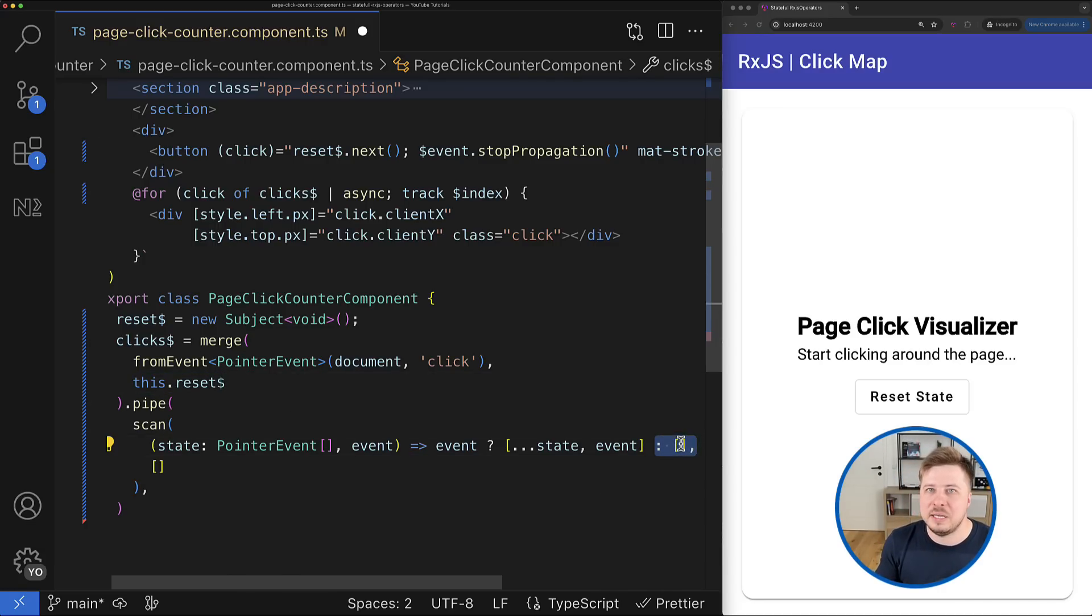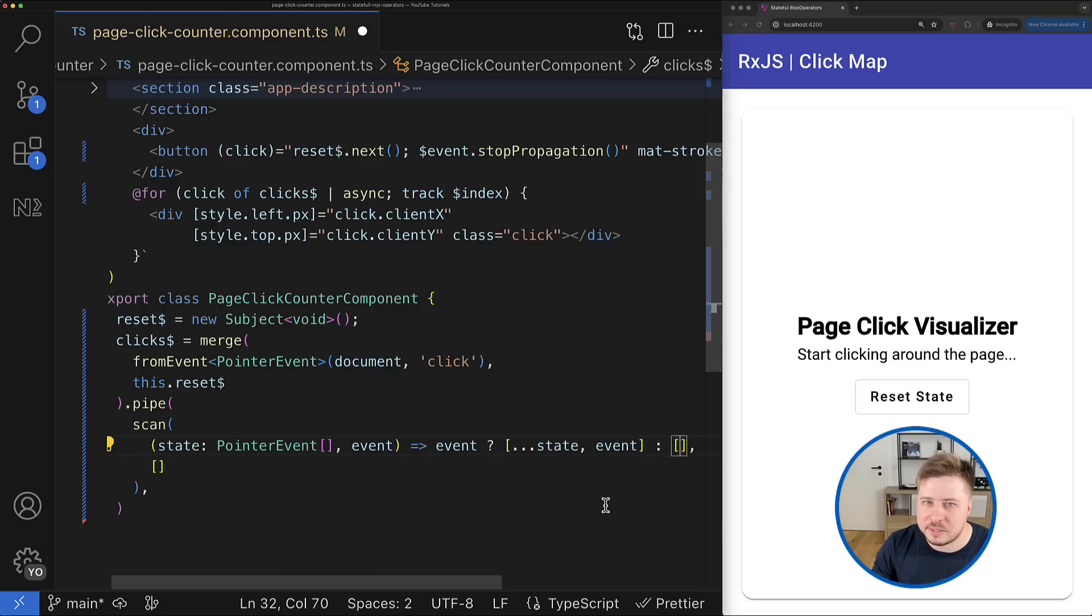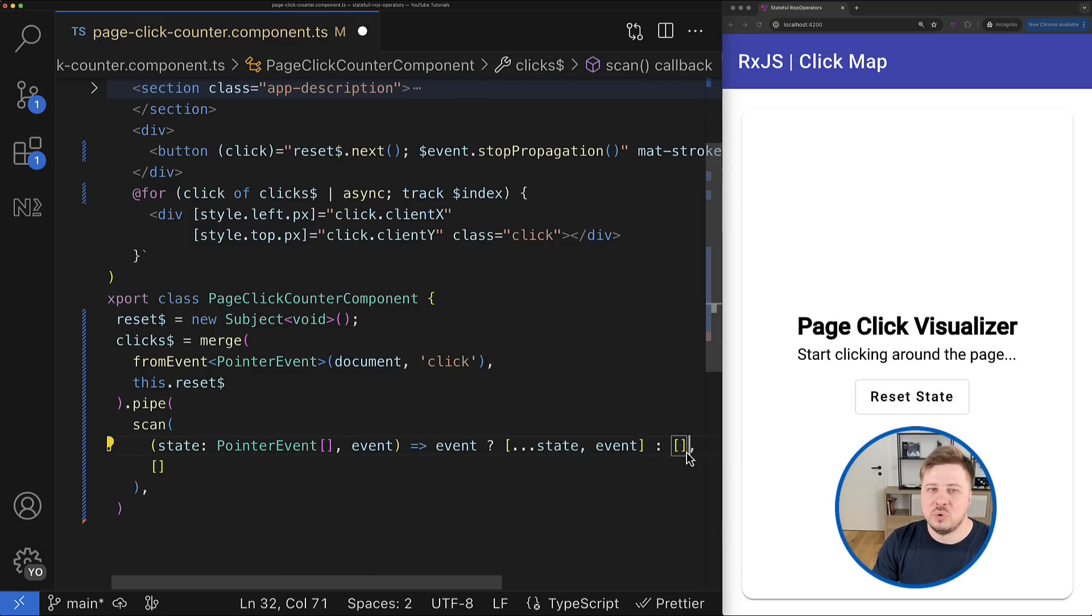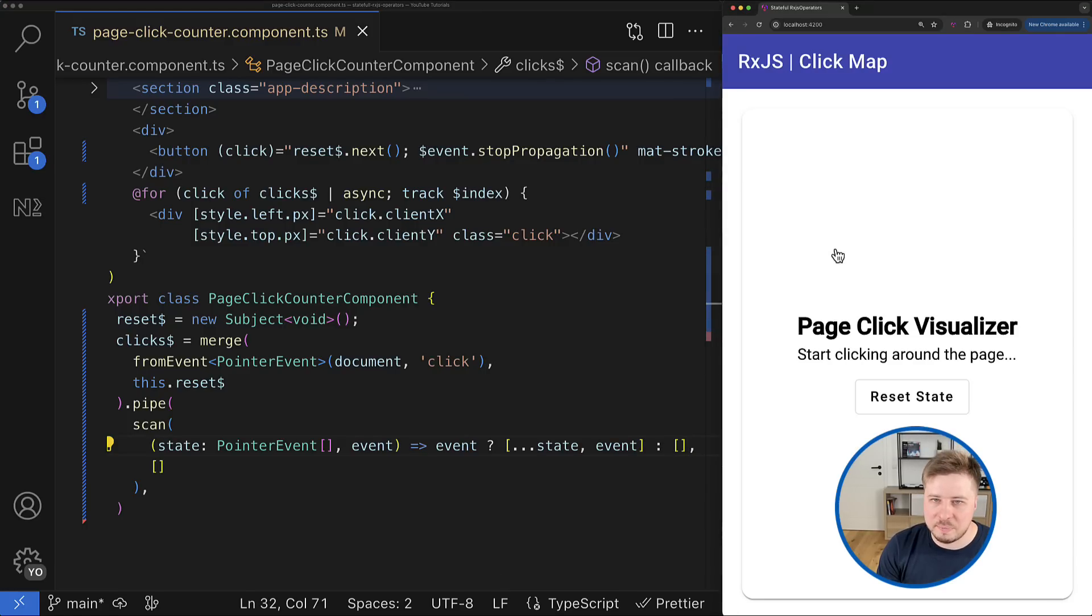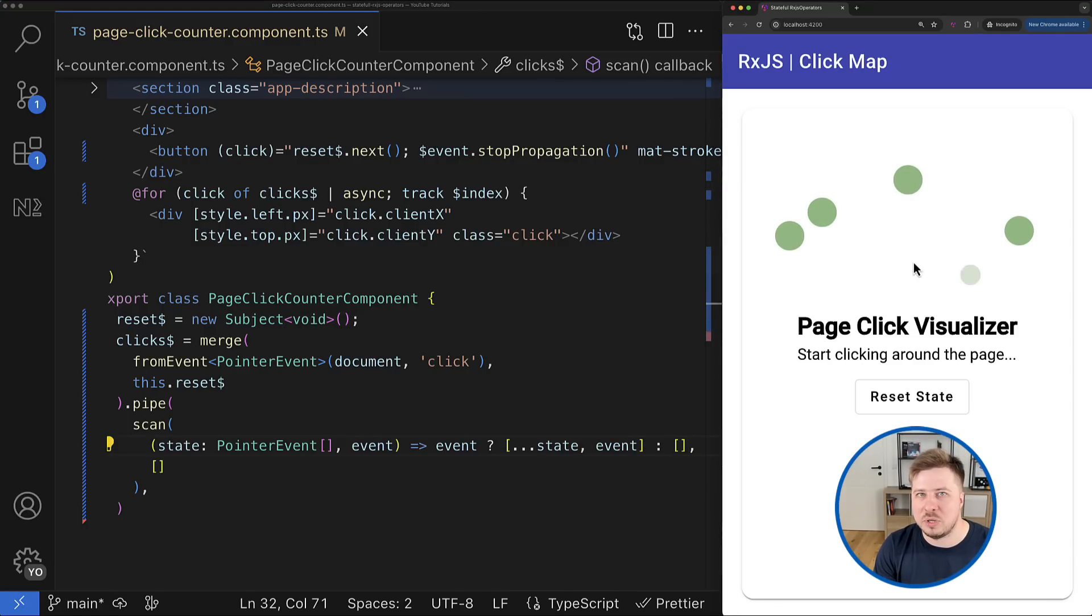So I would need simply return the empty array, and in such a way I kind of reset the state. So now if we save this change, you can see that if I click on the page emitting the click events, I accumulate values in my state.